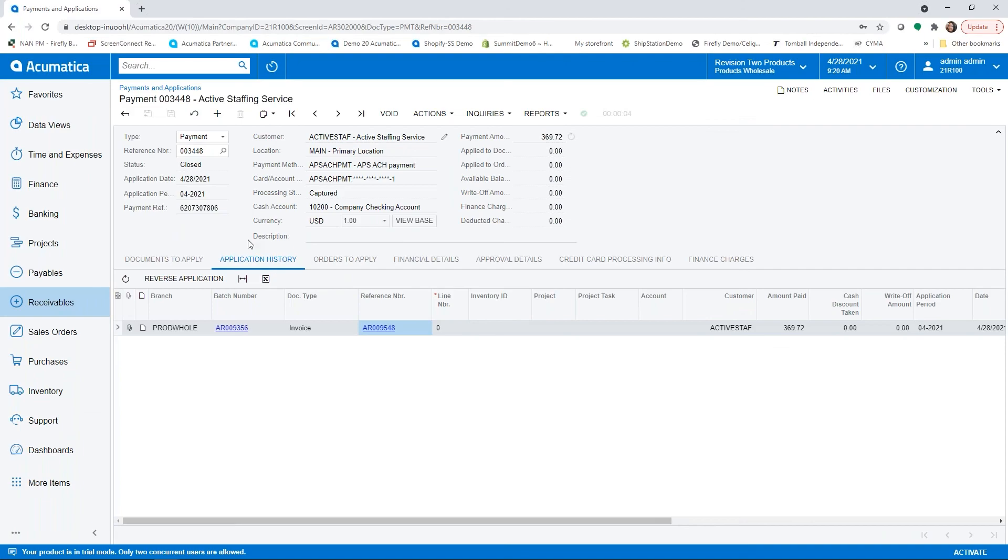Okay, so we've seen prepayment on a sales order that can be done with credit card or ACH, and then payment on invoice very similar. Everything came together at the end to close out that invoice and finish it in the system.